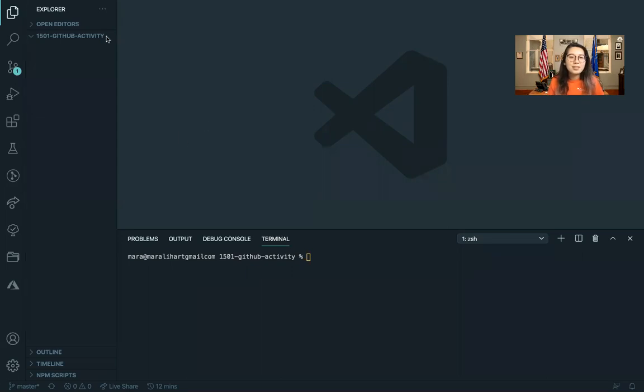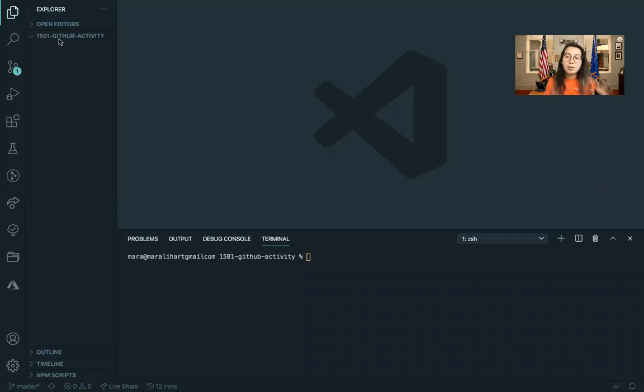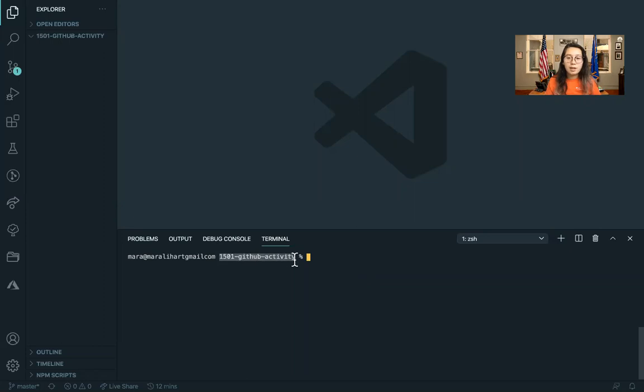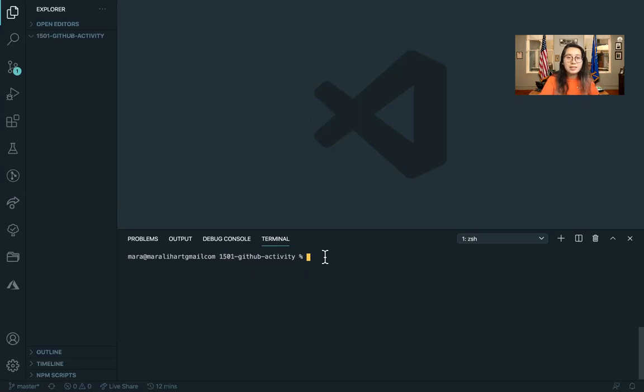First, you'll notice that I have a folder called 1501 GitHub activity. This is what my VS Code is open at. We're going to go to my terminal and it's going to say 1501 GitHub activity. That's how we know this is the folder that I'm in. So first, we're going to create an HTML file.